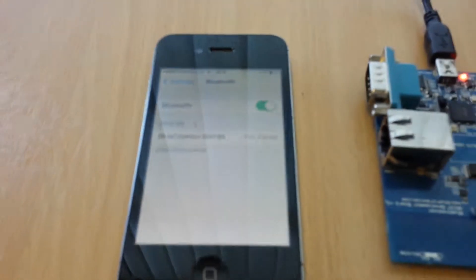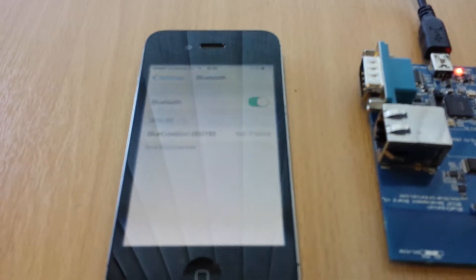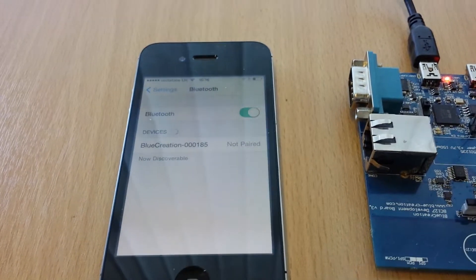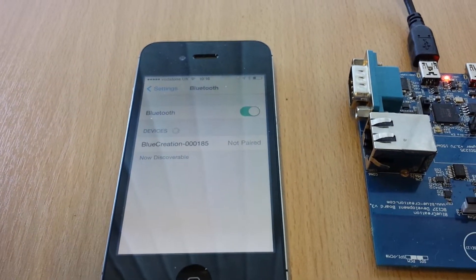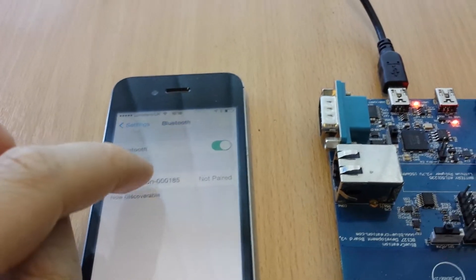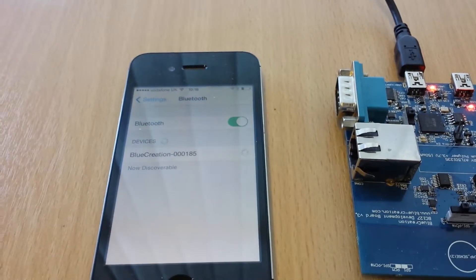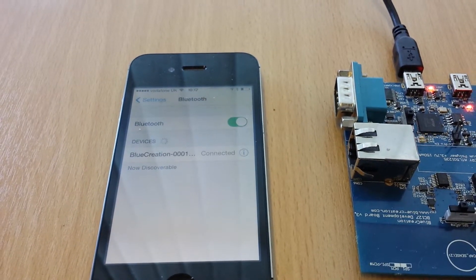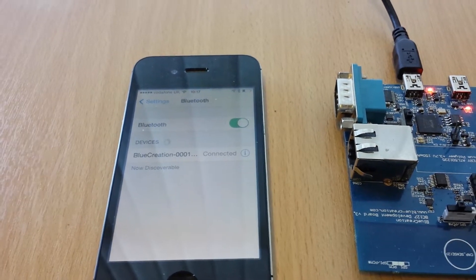If we go back to the iPhone, you can see that it has discovered the device and paired with it. And if we go back to the serial console, you can see that it has opened a HID connection among other connections for other profiles.